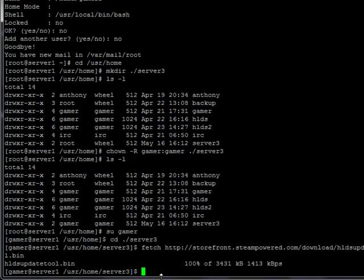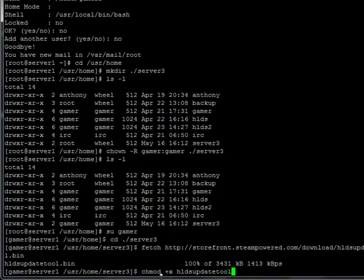Now that I've downloaded it, I need to change the mode of it. I need to change it to execute, so I can actually run it. So I use the change mode command, which is chmod plus x, which changes it to execute. And hldsupdatetool.bin specifies that I want to do it to that file.